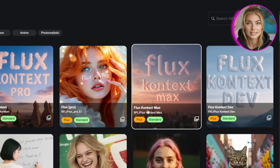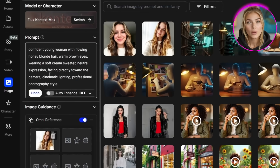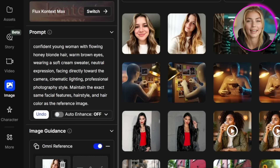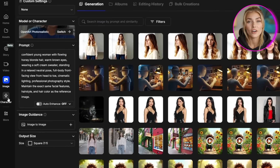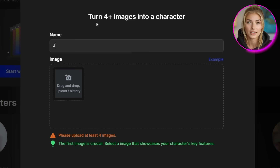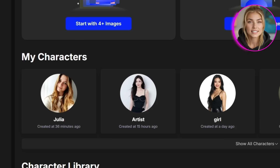This upscaled image is absolutely necessary because it's going to influence how good all your future generations will be — do not skip the upscaling. Next, we're switching to Flux Context Max and using the Omni feature with your upscaled image as the reference. Generate your character from multiple angles, but make sure you add 'maintain the exact same facial features, hairstyle, and hair color as the reference image' at the end of your prompt. You want at least 4 different images showing different angles. Once you have those, click on Character in the side panel, select Start with 4 plus images, give your character a name, upload your images with the upscaled version first, and click Create Character. Now you have a consistent character that will look identical in every single scene.